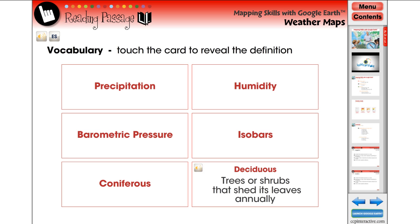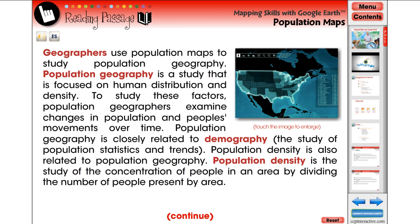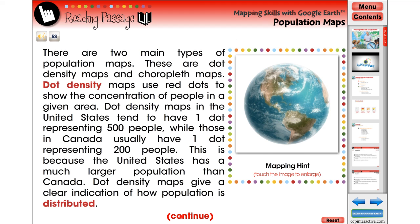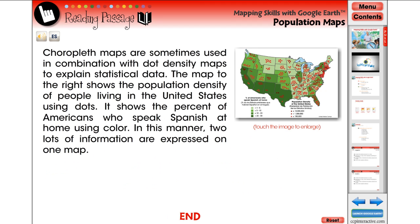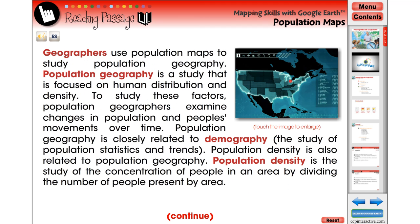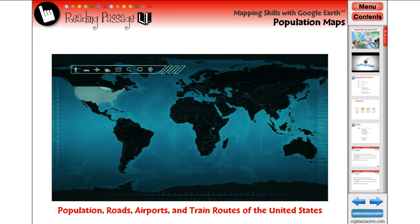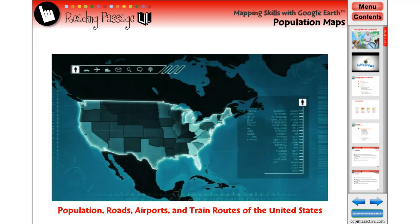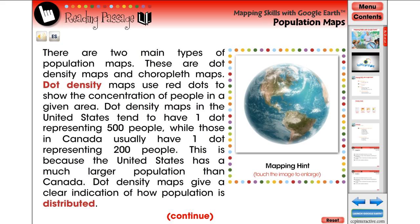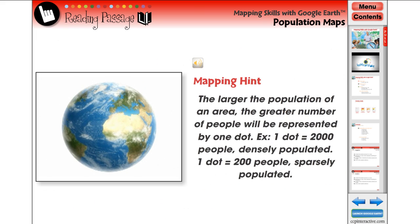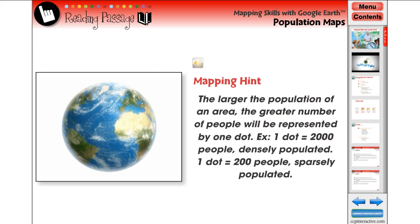Deciduous: trees or shrubs that shed their leaves annually. The reading passage provides key information about the topic and is where all the Common Core expectations are learned. Content is divided into chunks of text with related video and images. Touch the mapping hint prompt to reveal helpful tips about the subject matter.